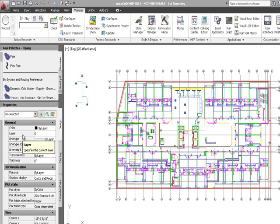All the sticky grips work, the moves, the stretches, etc. You don't need object enablers or object viewers to see our parts as long as you're running an AutoCAD MEP system. This is a huge benefit over some of the other products out there.